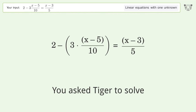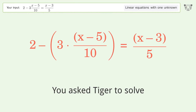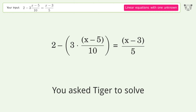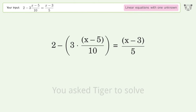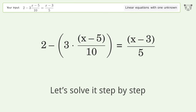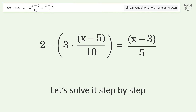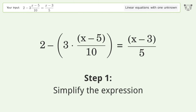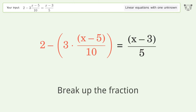You asked Tiger to solve this — it deals with linear equations with one unknown. The final result is x equals 41 over 5. Let's solve it step by step: simplify the expression, break up the fraction.